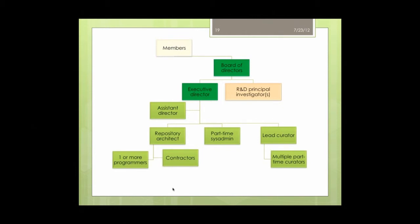Here's a look at Dryad staffing — this is forward-looking, not current. We don't have all these positions filled or funded at the current time, but this represents the size of organization we'll need. We currently have about five FTE when you add up all the part-time bits, and once we fill out this org chart, we'll have around seven FTE.